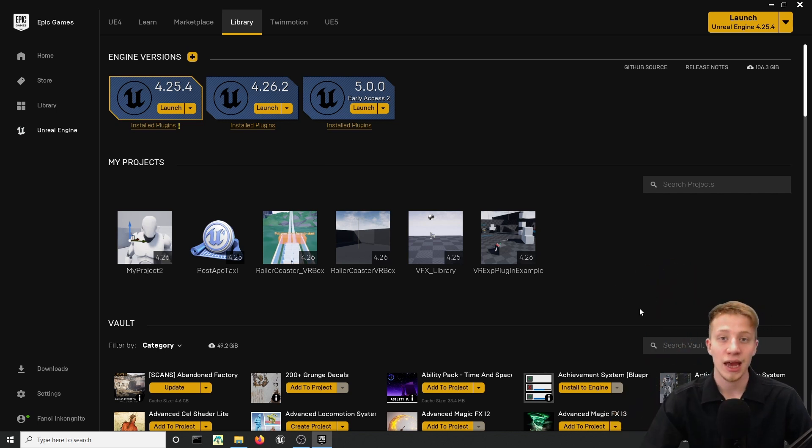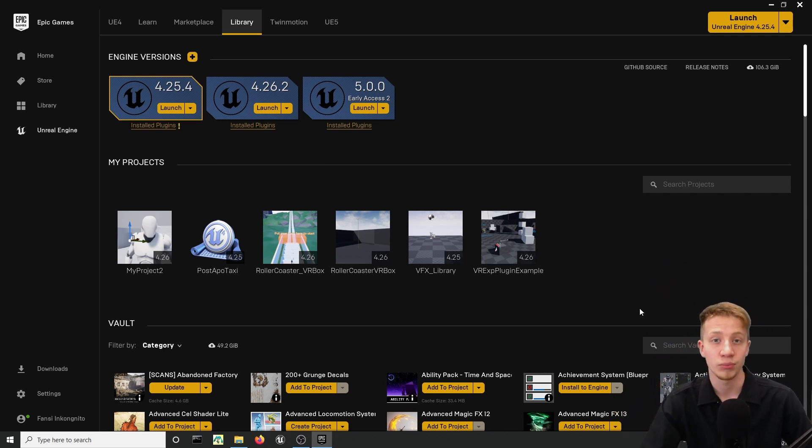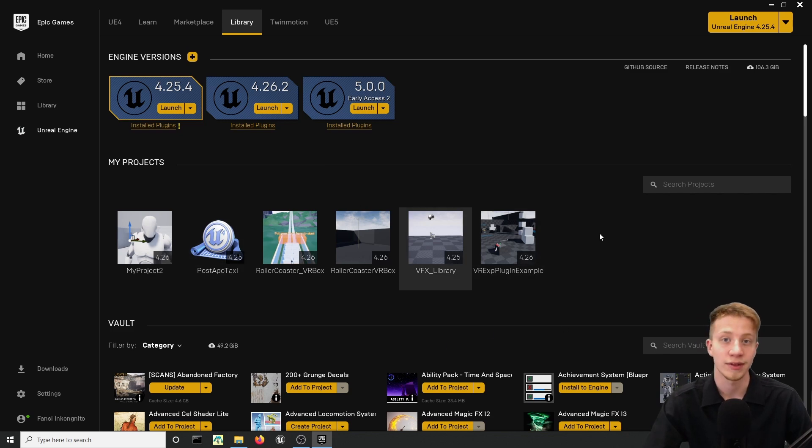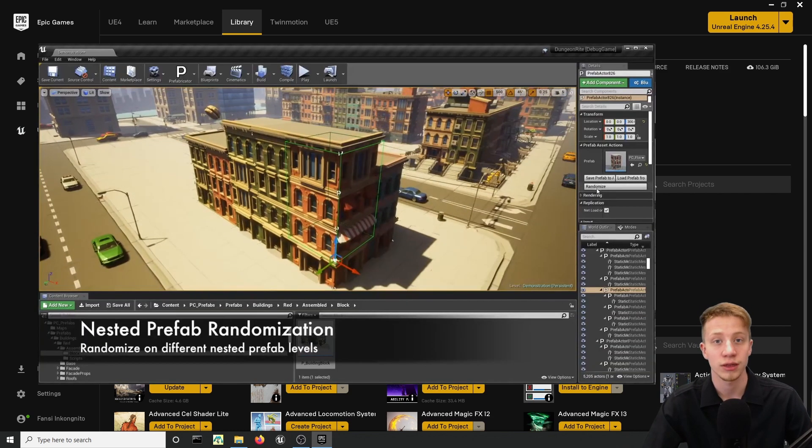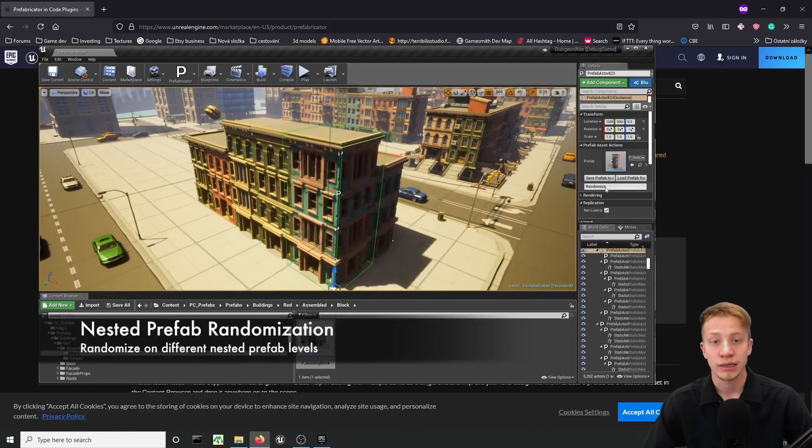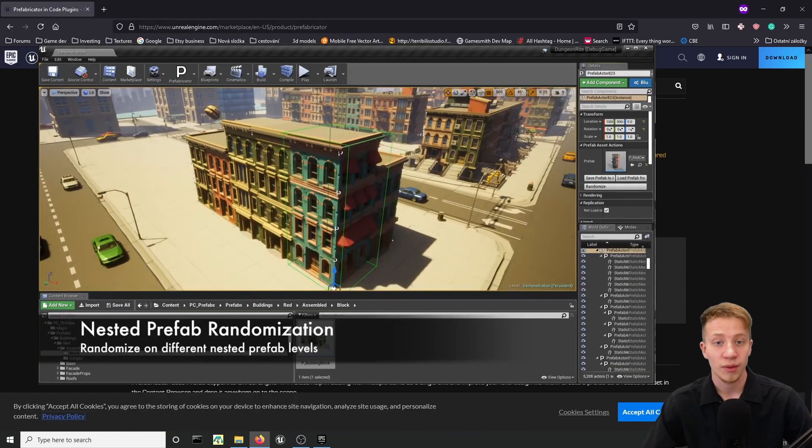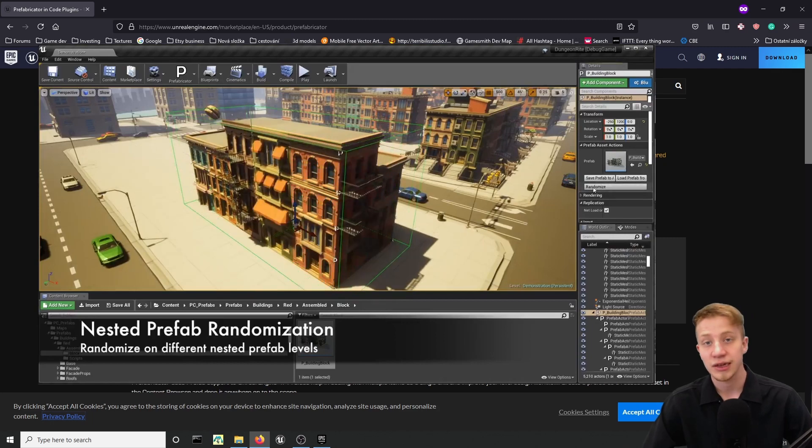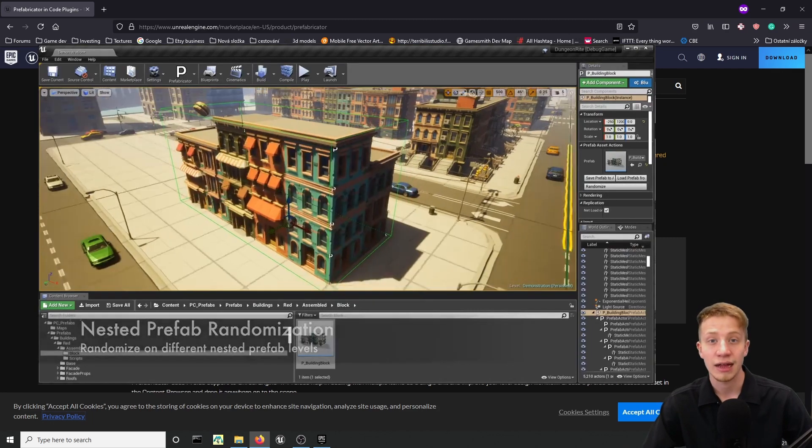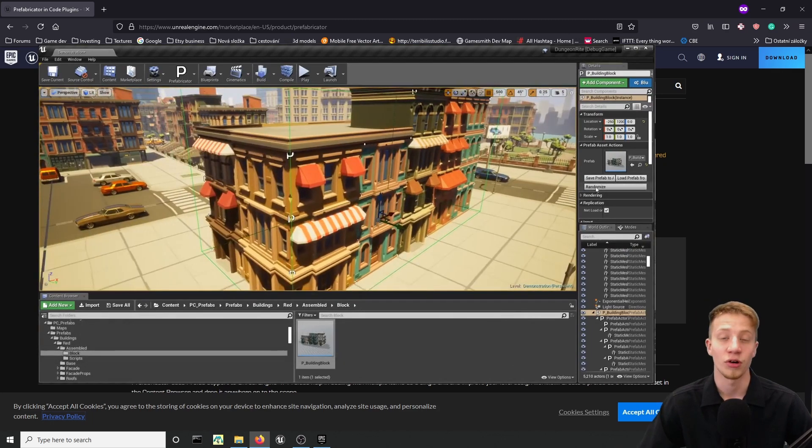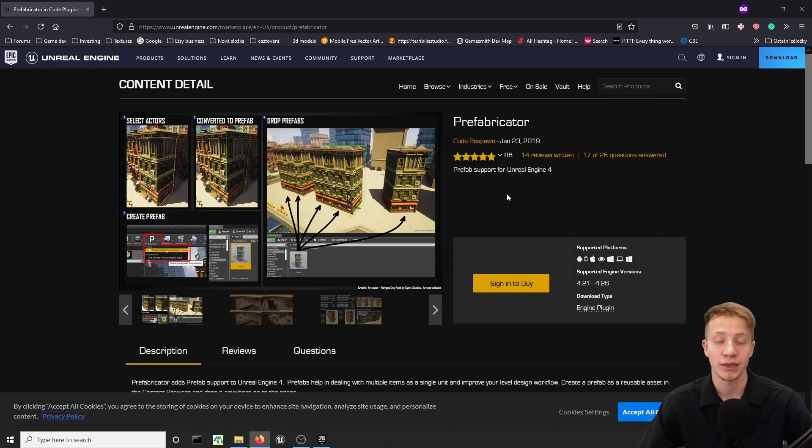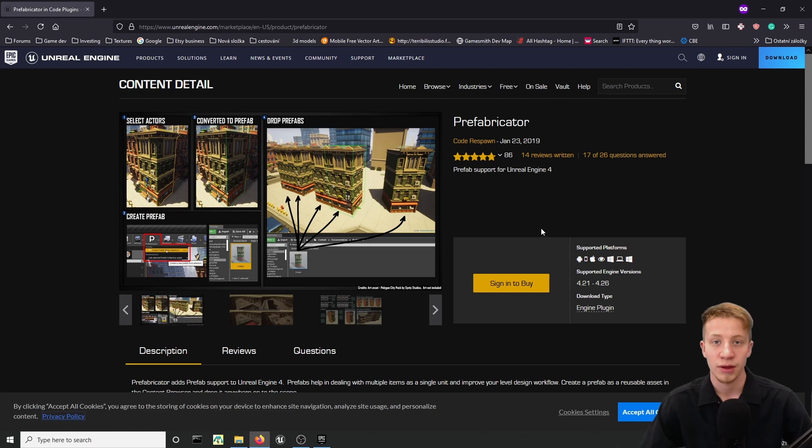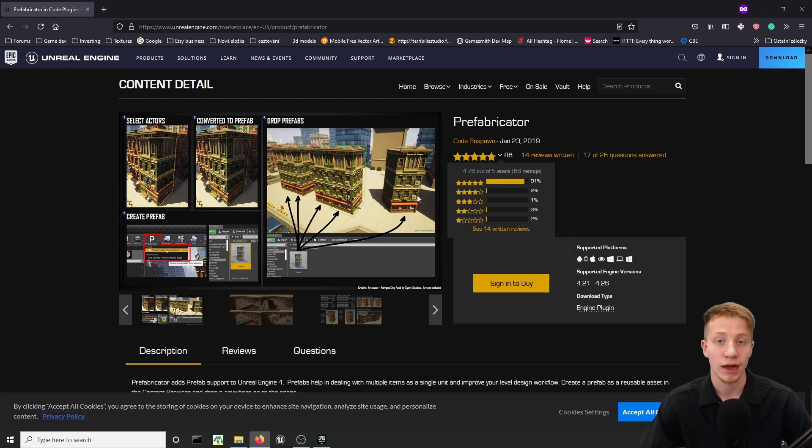Hello there, I'm Serfancy and today I would like to show you a plugin that can greatly help you improve your workflow when building levels, building walls or just building games in general. The plugin is called Prefabricator and that's exactly what it does. It adds support of prefabs into Unreal Engine, which means that you can create prefabs for your game and place them somewhere in your level.